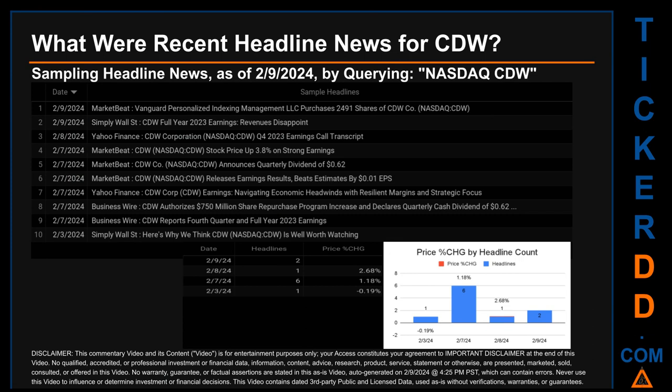The results show 10 unique headlines published across four unique dates. Publication dates spanned six days. The latest publication was today, Friday, February 9th, 2024, when there were two found headlines: Market Beat published that Vanguard Personalized Indexing Management LC purchased 2,491 shares of CDW, and Simply Wall Street published that CDW full year 2023 earnings revenues disappoint. The oldest publication was on Saturday, February 3rd, 2024.